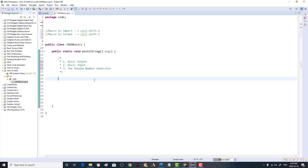Today we are going to be going over some of the basics of Java programming. In today's video, we're going to be going over basic output, basic input, and the random number generator.